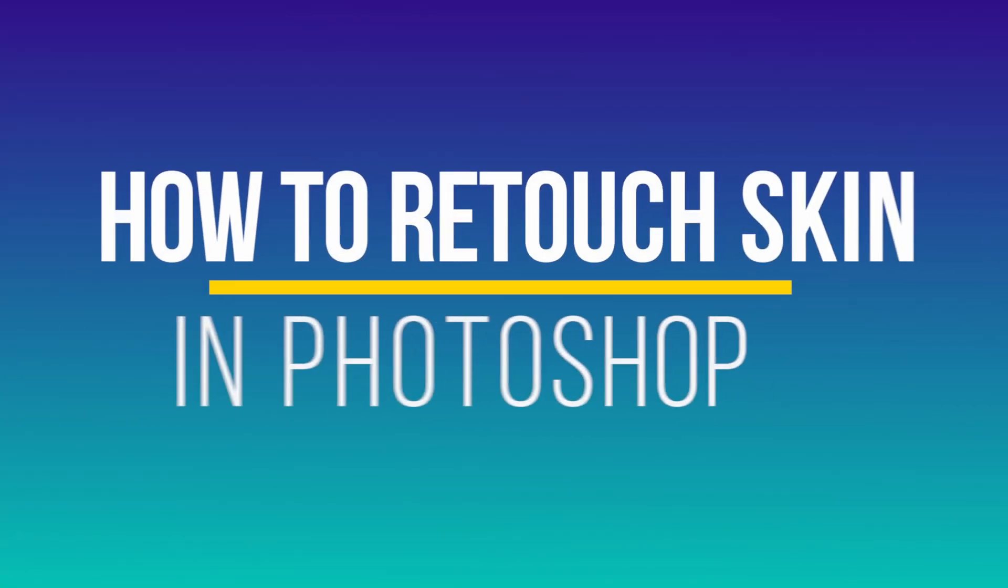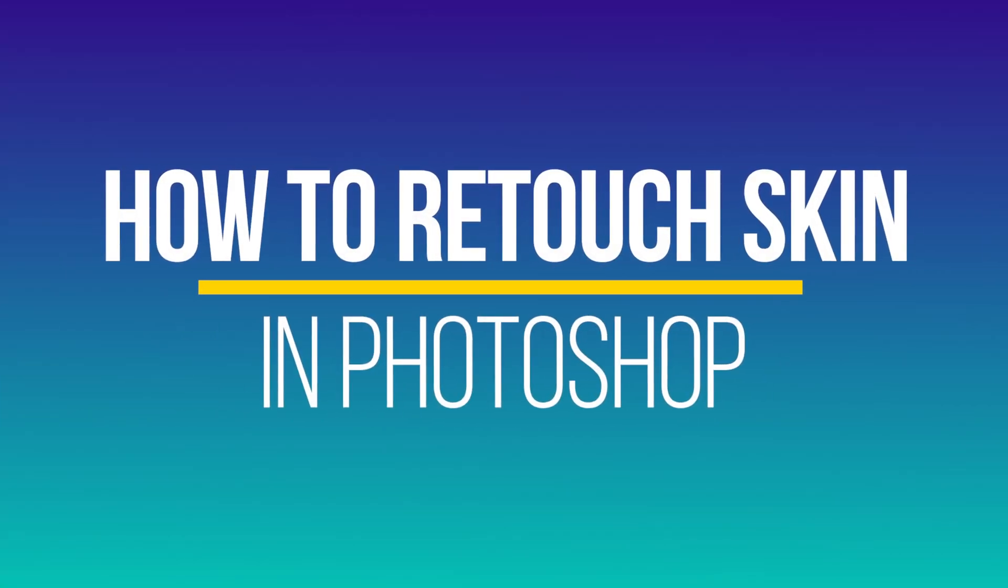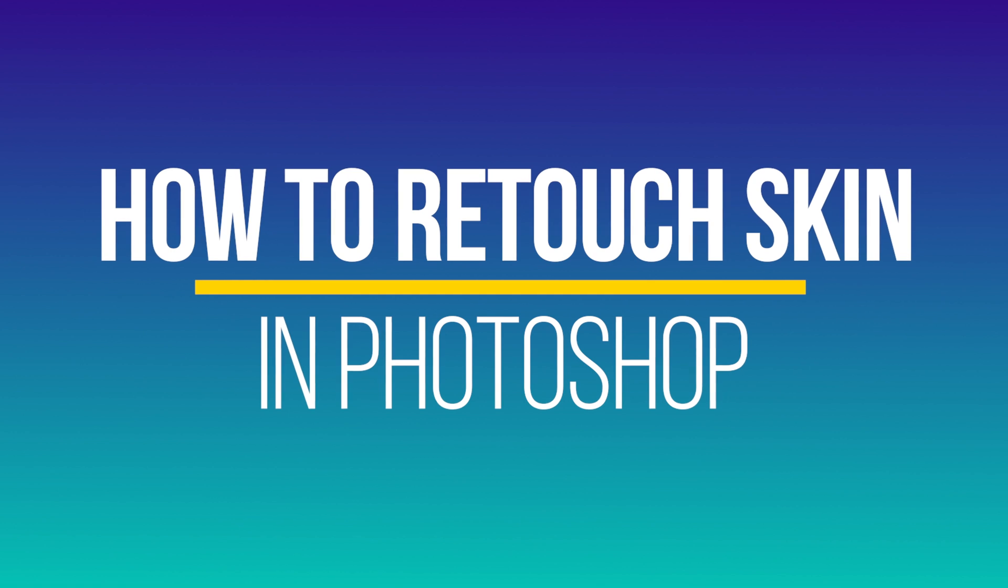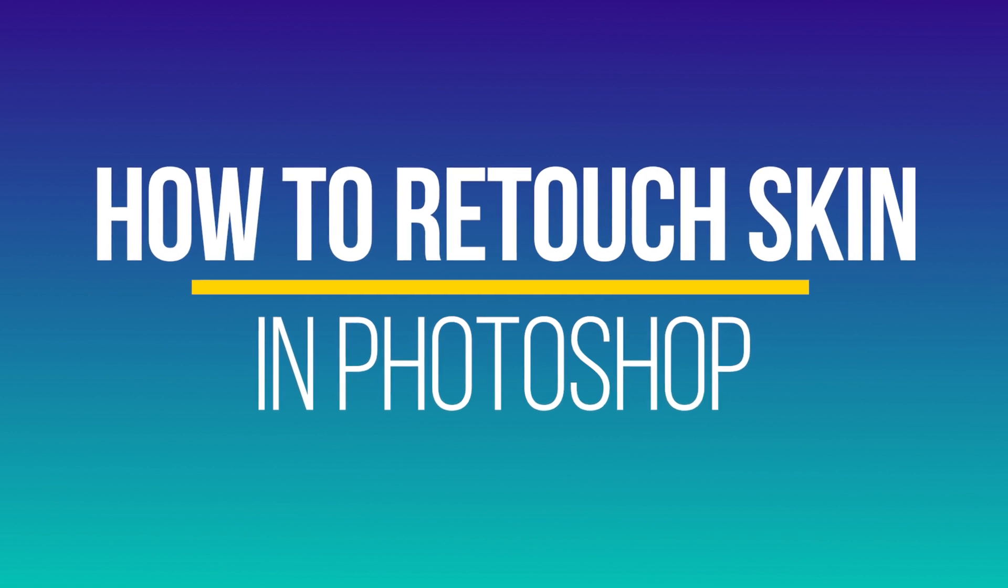Hey everyone, in today's Photoshop video, I want to show you how to professionally retouch skin inside of Photoshop, and it's going to be a quick two-step process.